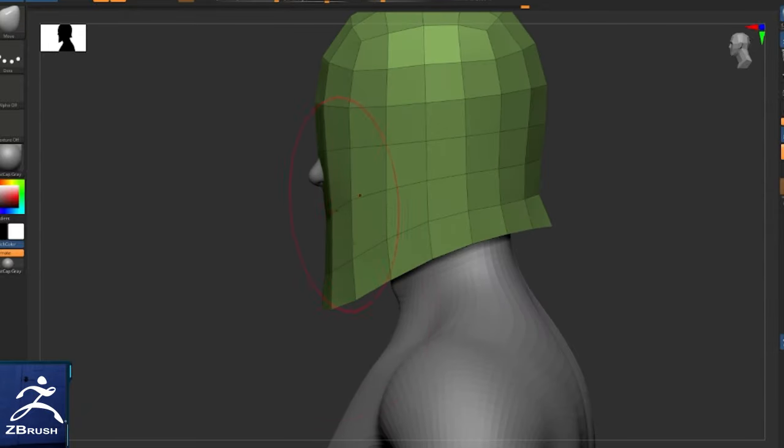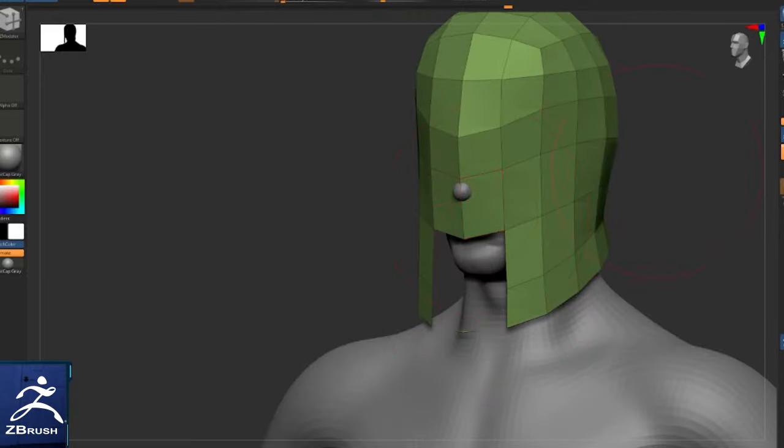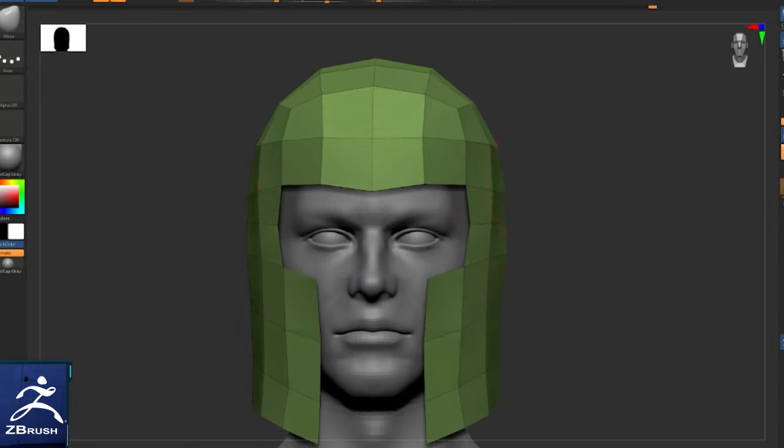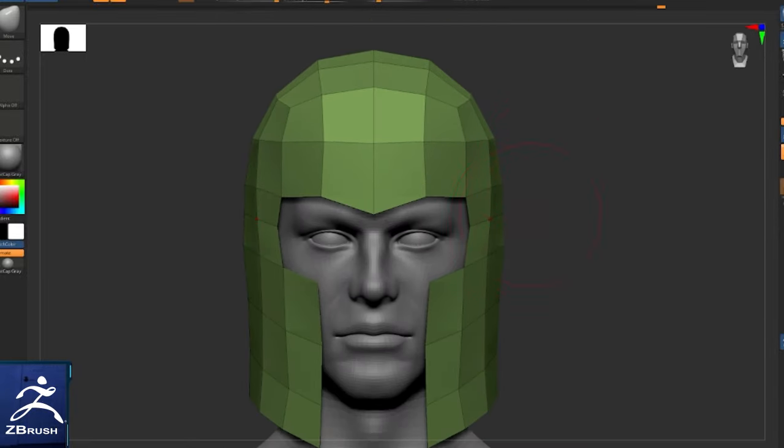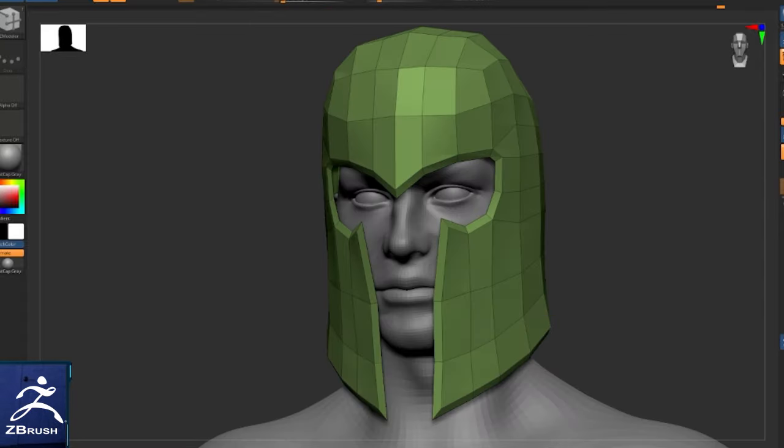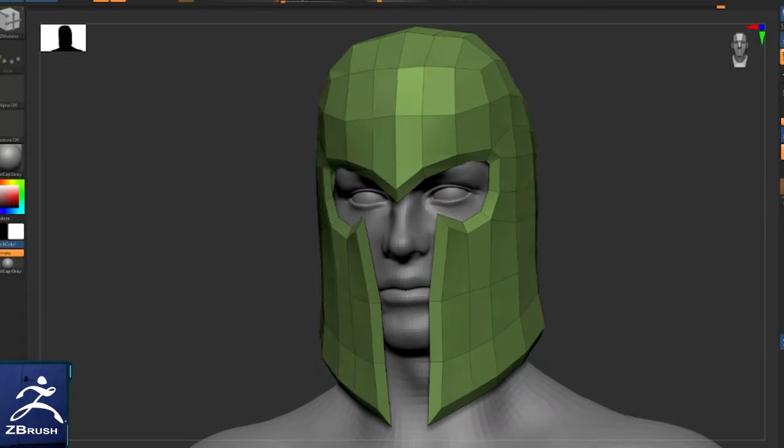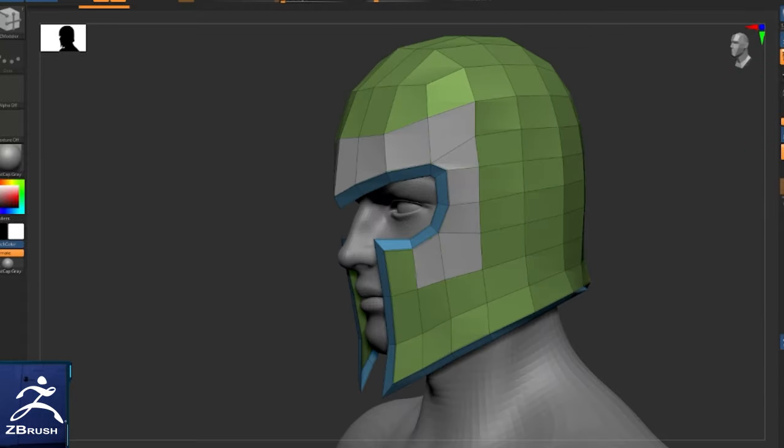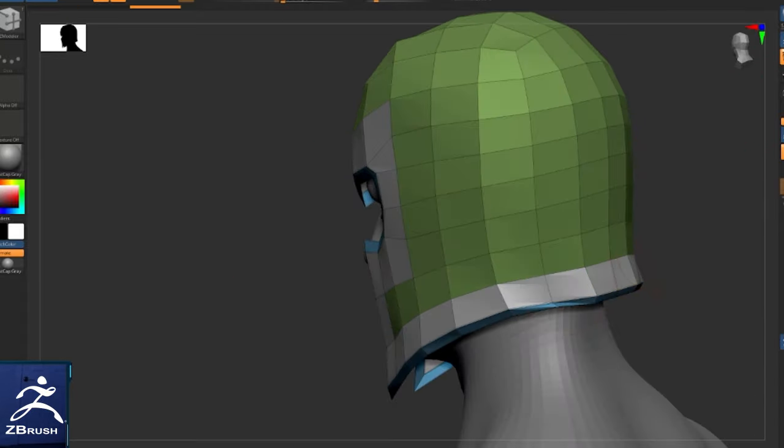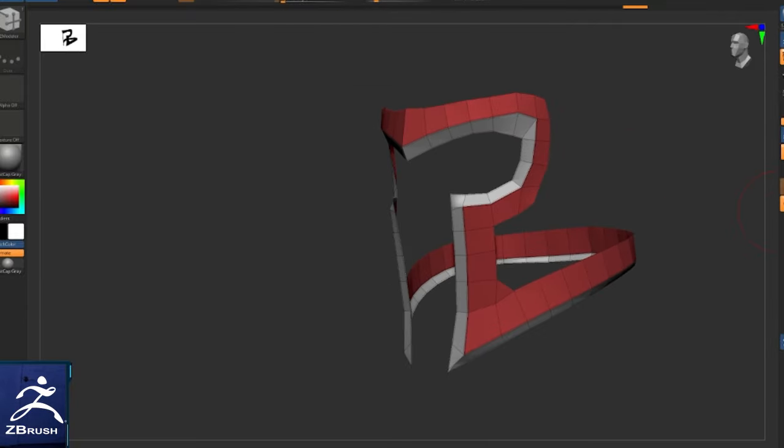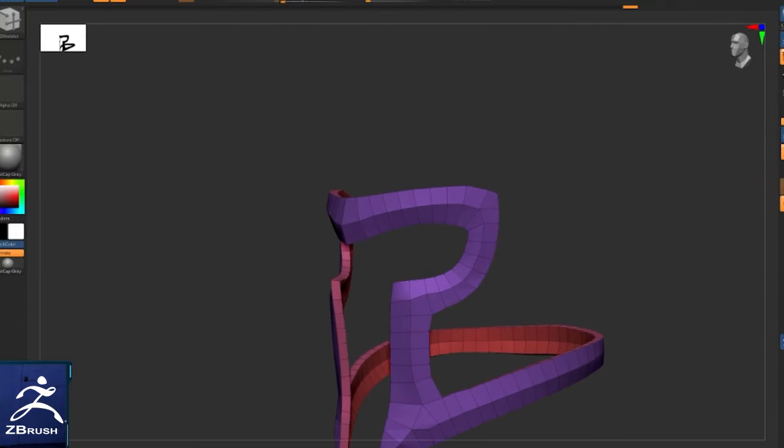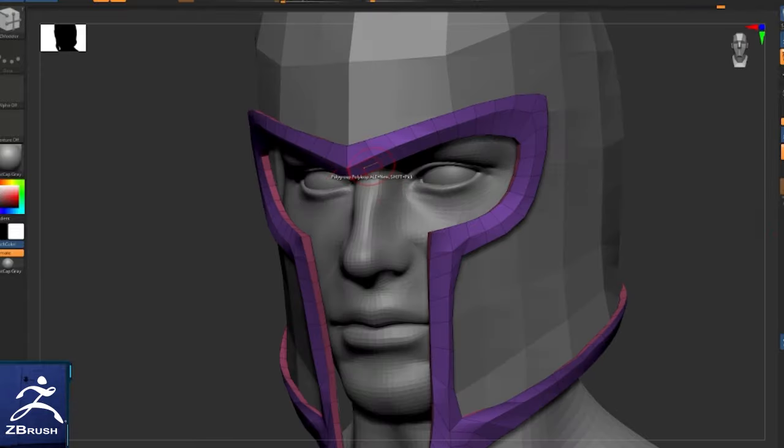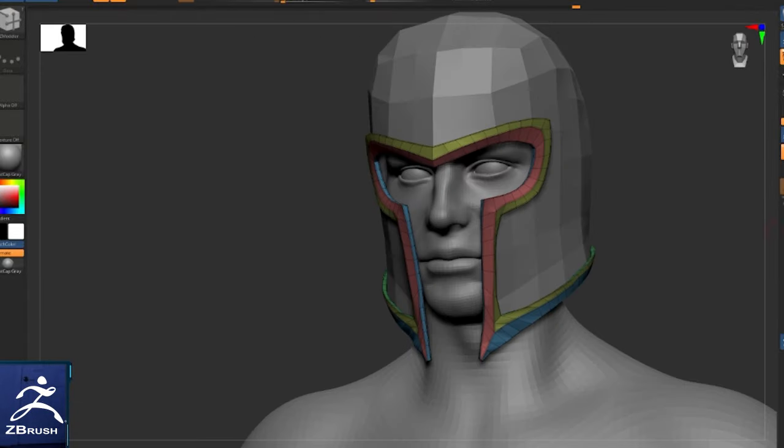When it comes to just using polygroups, I made this entire helmet only using the move brush and Z modeler, purely by grabbing edges like you see here, polygrouping them, separating them, extracting them, and then creasing the edges between polygroups.